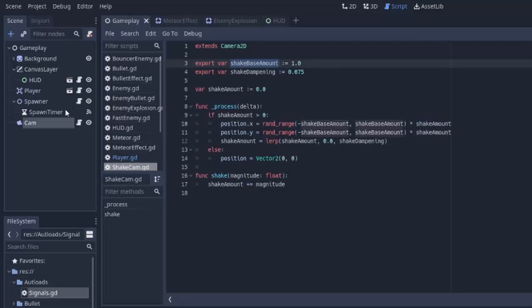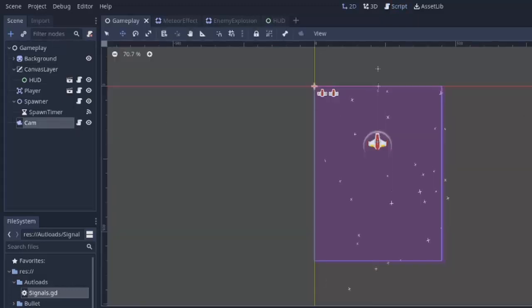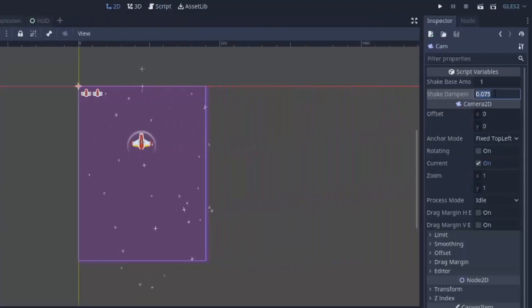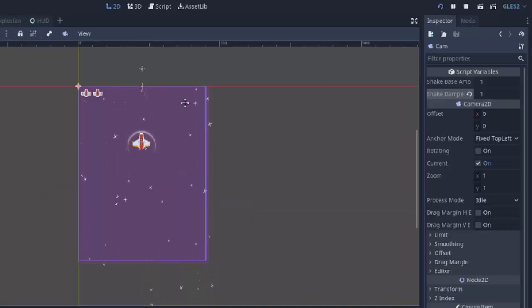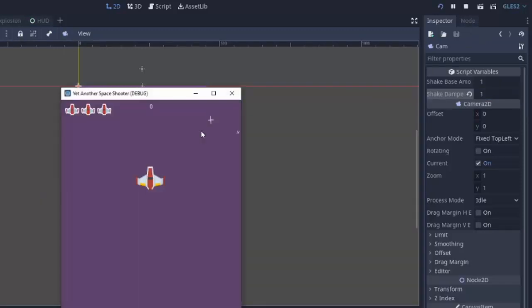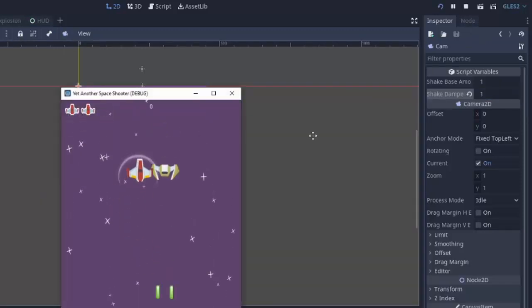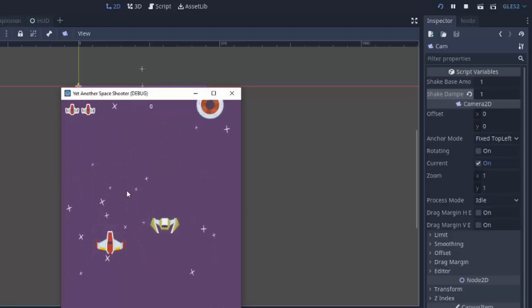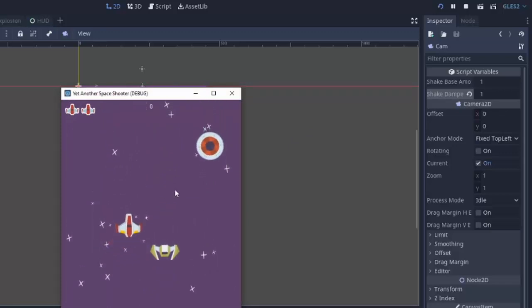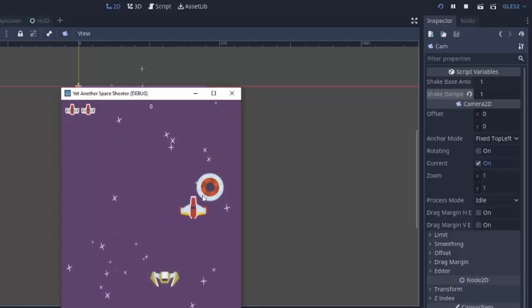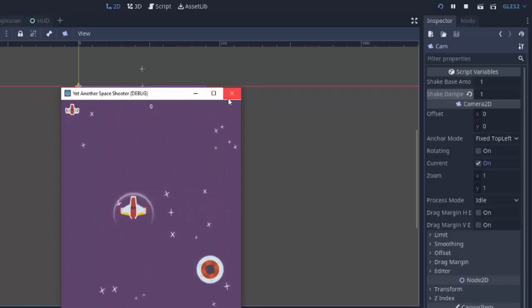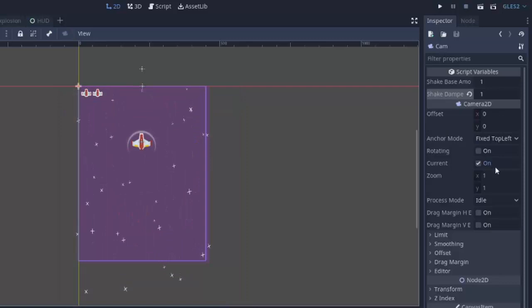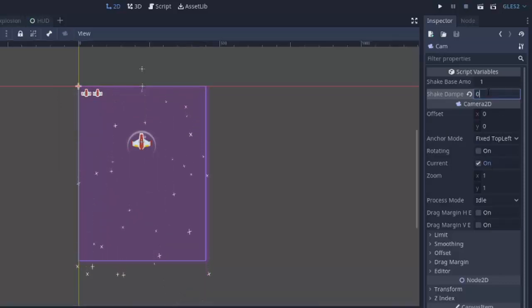Next, we have the shake dampening value. So, if we change this to something like positive one, we'll change it to one. Let's see what happens when we get hit. Here's the enemy. If we get hit by him, you can see that the screen shook really, really quickly. If we do it again, it's really, really fast.